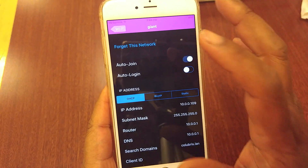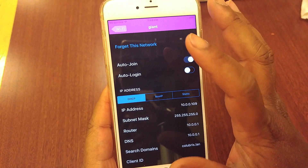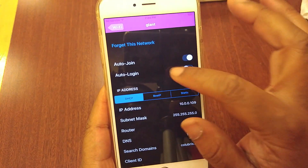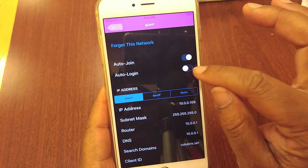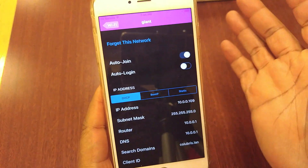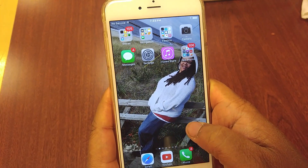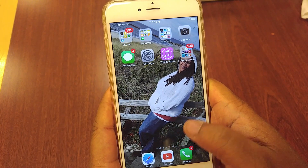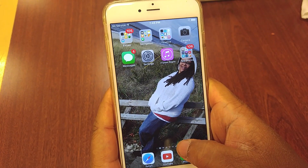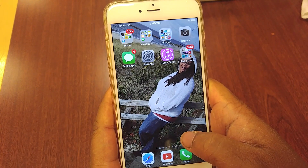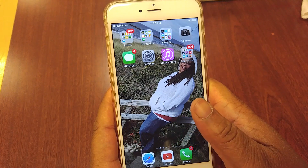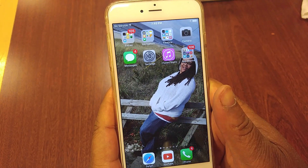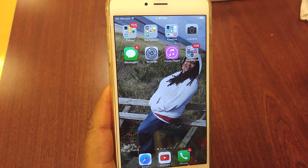One of the things you can check if you're having problems connecting is go into the information and see about the auto login. If auto login is on, that's probably going to be your problem. This is how to fix not connecting to a public Wi-Fi hotspot. I hope this video helped someone. Thank you for watching. Bye-bye.